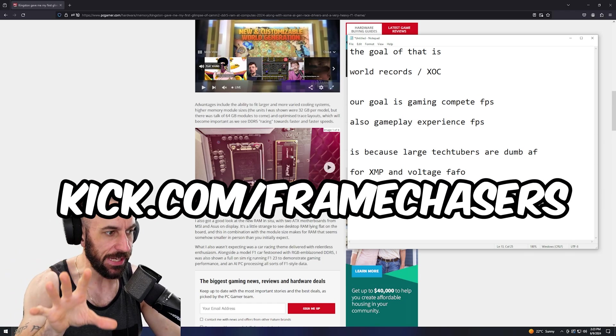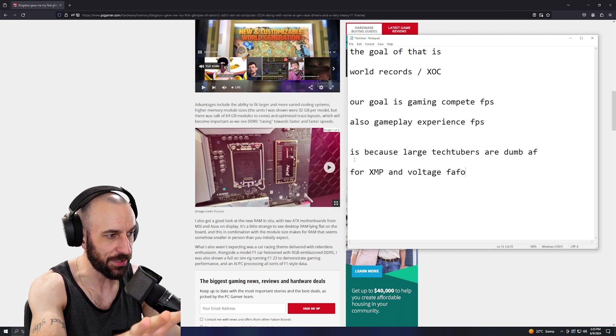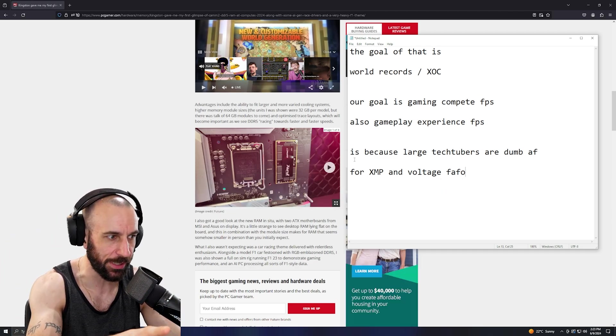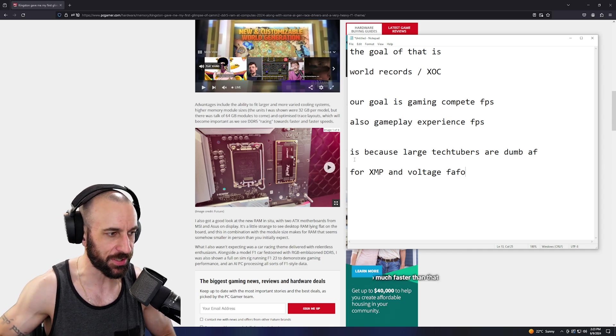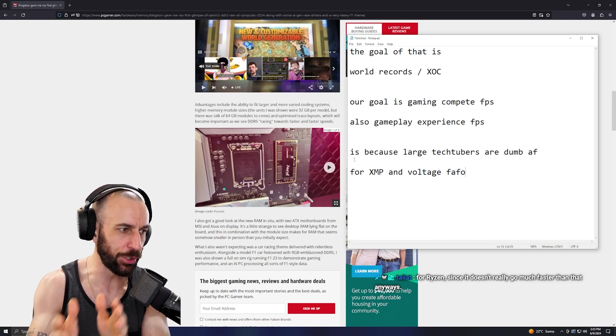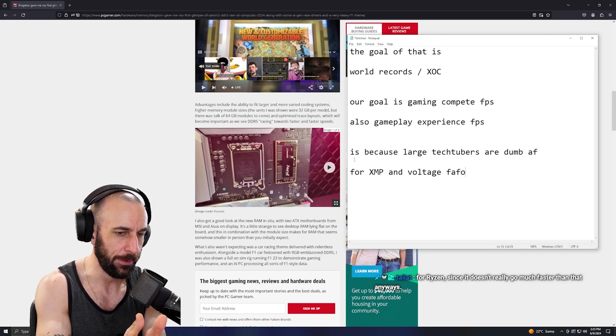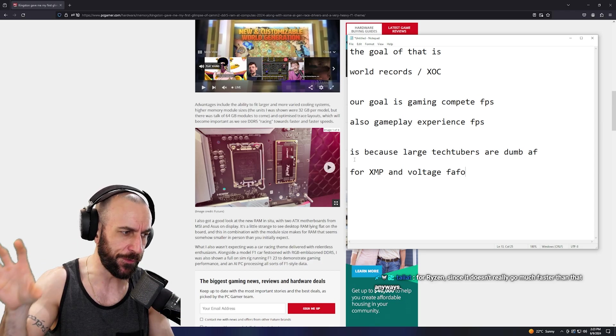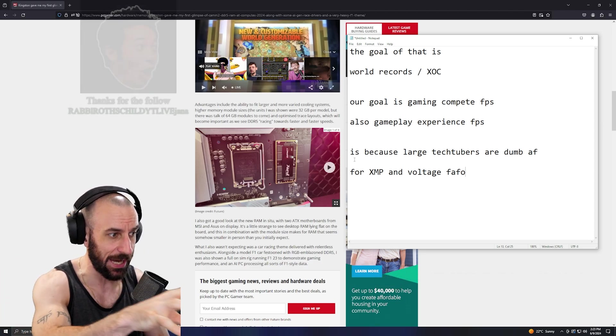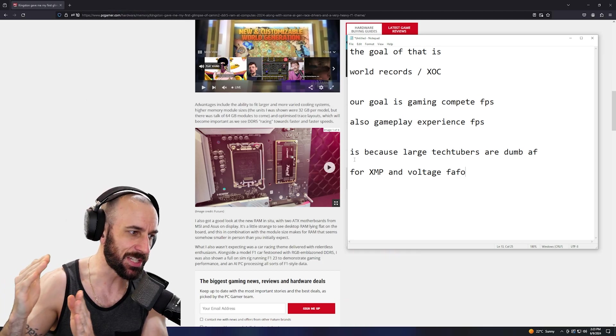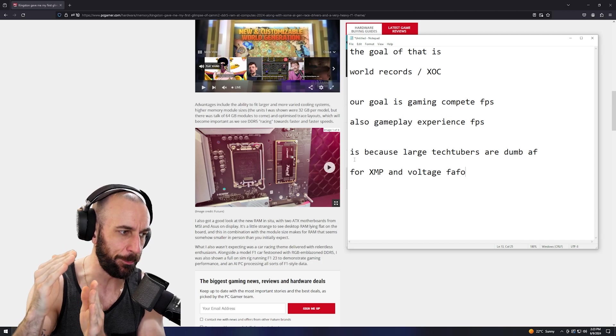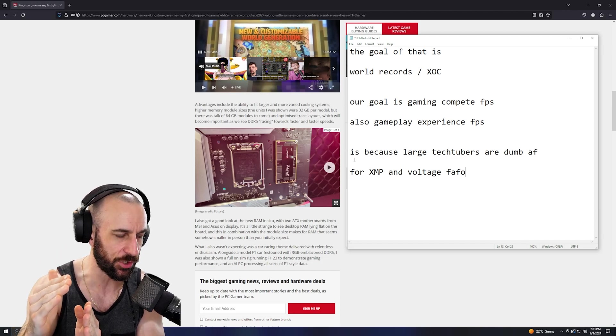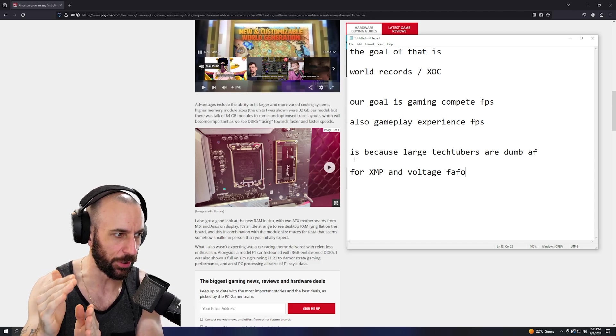If 15th gen comes out and they send tech tubers CAMM2 modules that just work at 8000, when they show 14th gen versus 15th gen benchmarks, they're going to show 14th gen with 6400 and 15th gen with 8000 - it just works, CAMM2 XMP. Now you have this insanely skewed graph showing 15th gen being way faster than 14th gen, and it's going to be a whole misinformation cycle all over again.